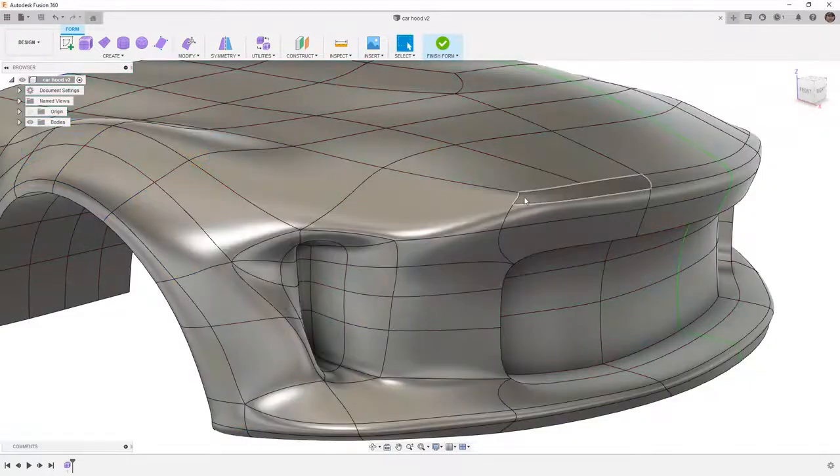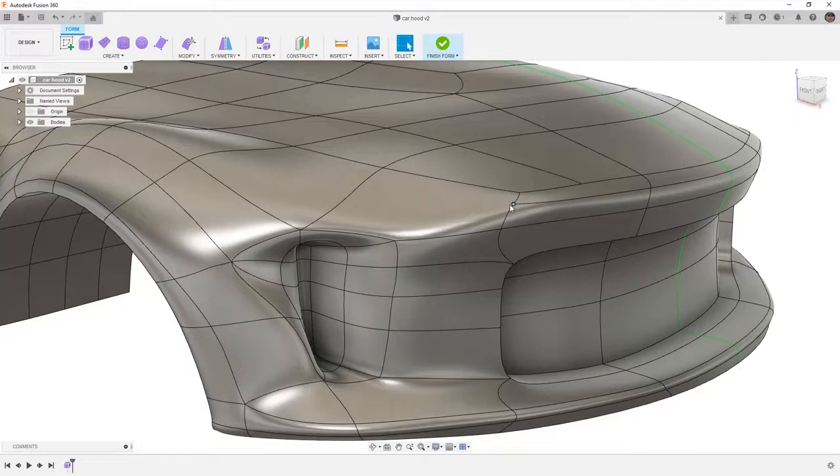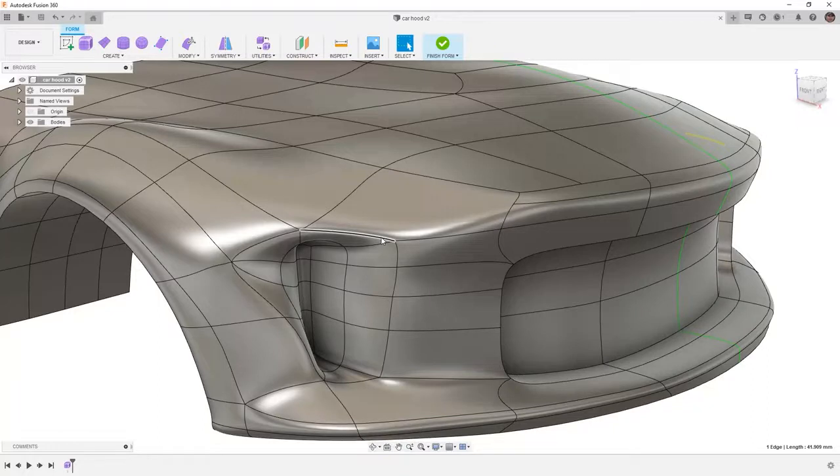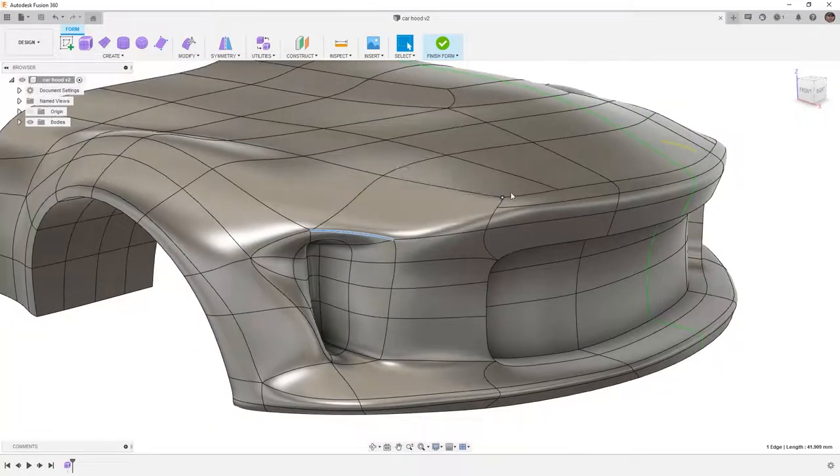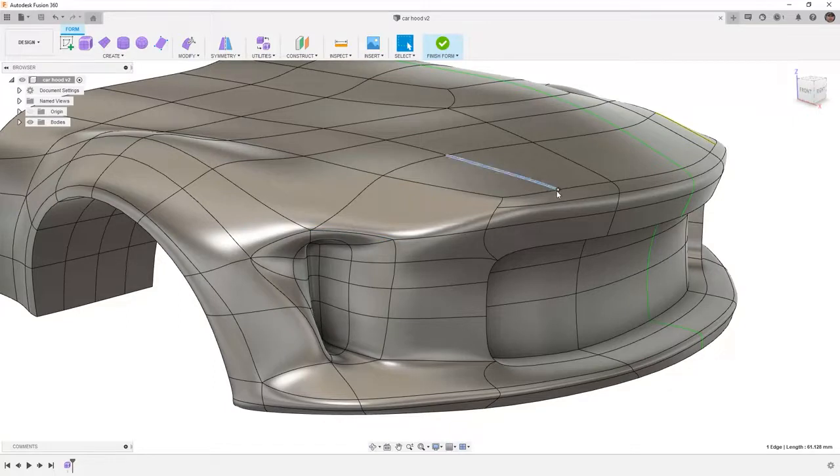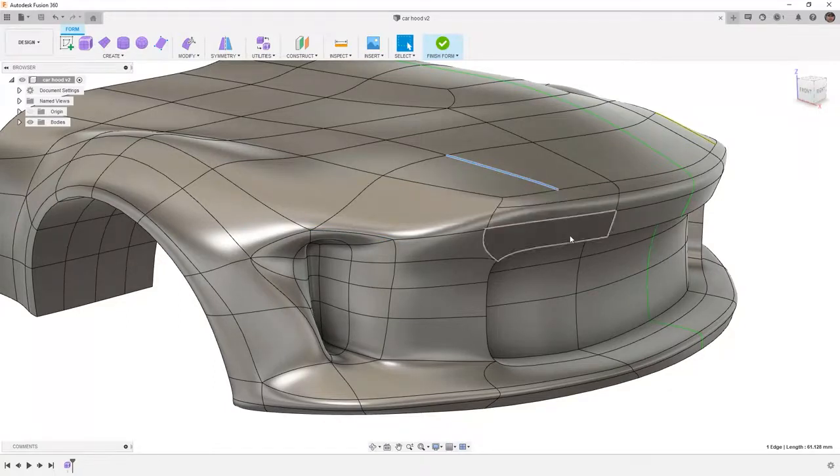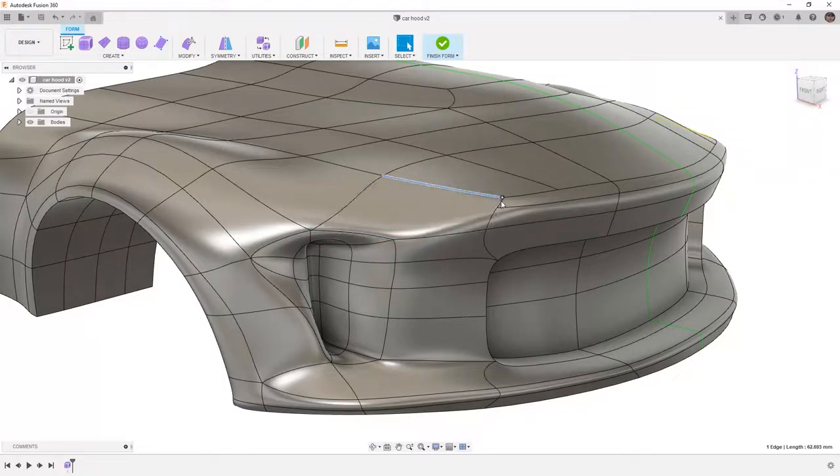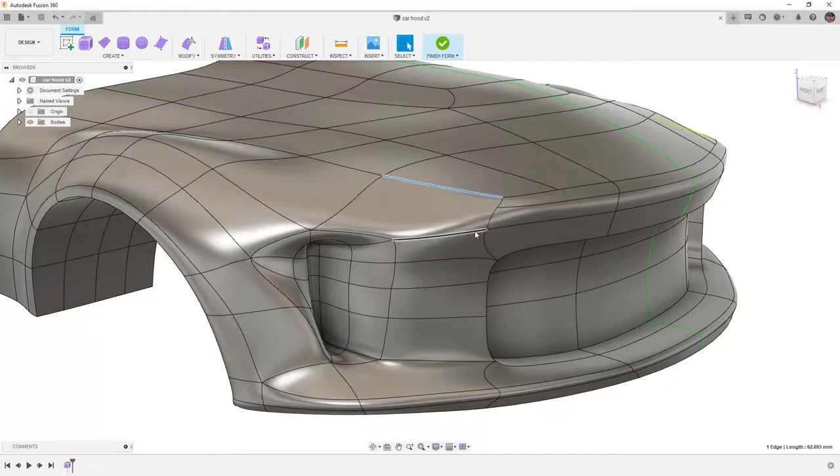With T-splines you have the ability to create these types of intersections but we need to be careful and we always want to try to maintain a four sided patch or face whenever possible. So in some areas you'll note this edge for example ends in the middle of this face and there isn't really any problem there. However, this one here has one, two, three, four, five, and six separate faces.